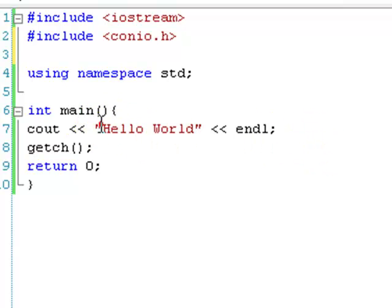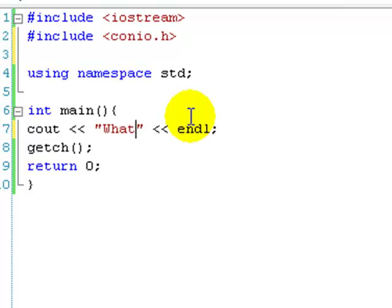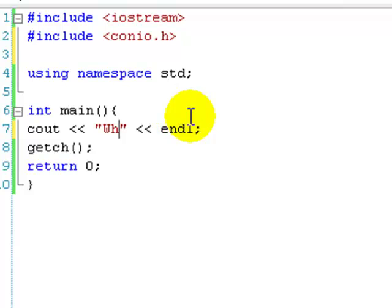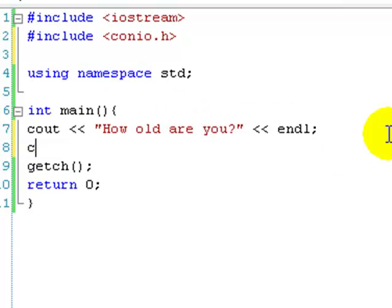Instead of saying hello world, it's going to say what age are you — well, how old are you probably sounds better. And then we just go to the line after that, cin. Notice we use two closing triangular brackets, and then we use the variable we want to store it in.